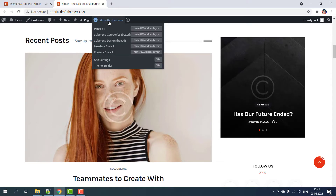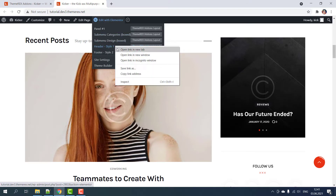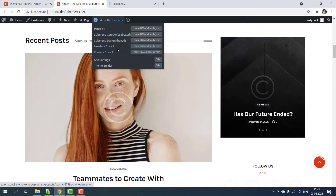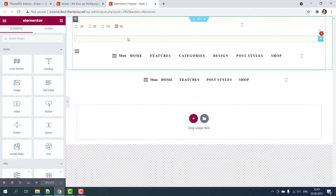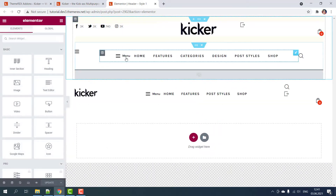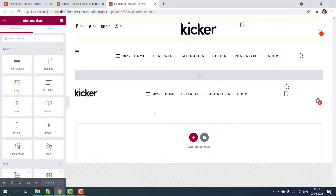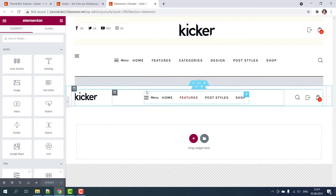On your top bar, navigate Edit with Elementor and choose Header Layout. Here you can find several pre-made options available in this layout.